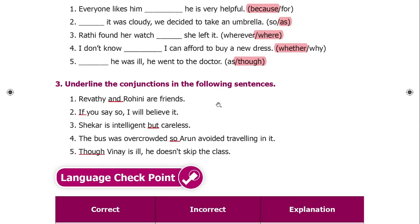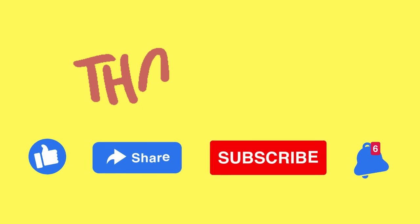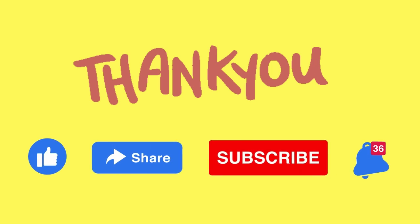Underline the conjunctions in the following sentences. 'Ravi and Droghini are friends' — conjunction: 'and'. 'If you say so, I will believe it' — conjunction: 'if'. 'Shaker is intelligent but careless' — conjunction: 'but'. 'The bus was overcrowded so Arun avoided travelling in it' — conjunction: 'so'. 'Though Vinay is ill, he doesn't skip the class' — conjunction: 'though'.